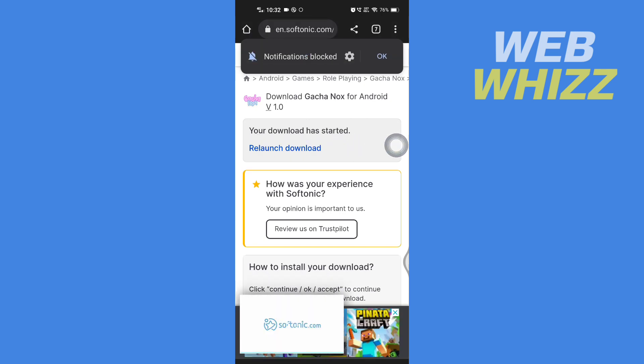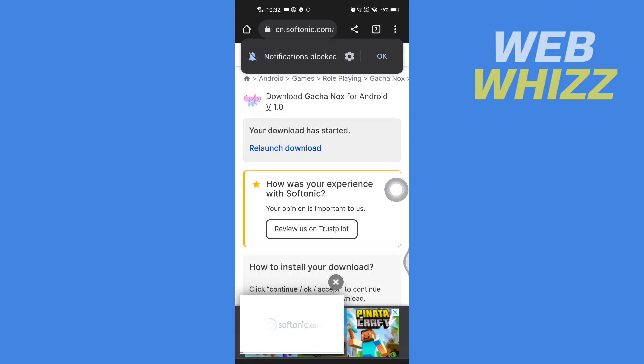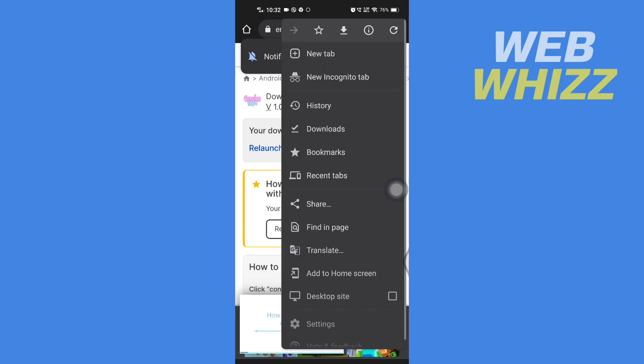After the download started, here tap on download. And now the download is started.